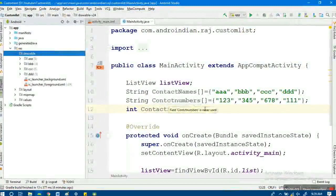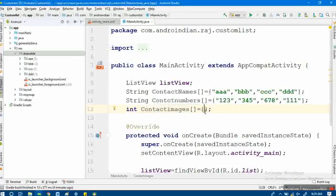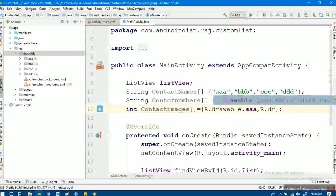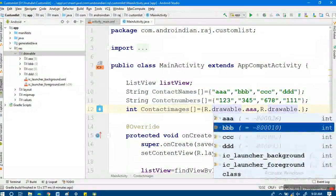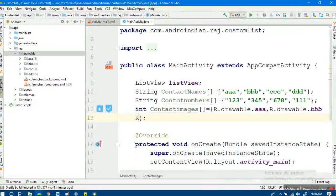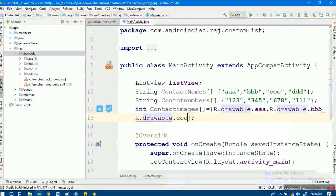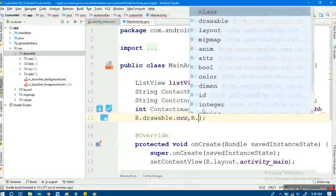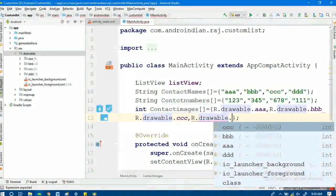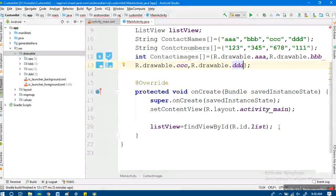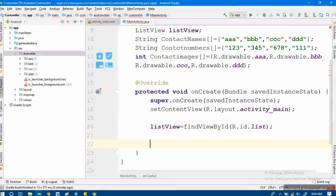I'll add those four images to the integer array using R.drawable.aaa, R.drawable.bbb, and so on. We're passing the resource IDs here, which is why we're using an integer array for images while using string arrays for the other values. R.drawable.ddt completes the image array.